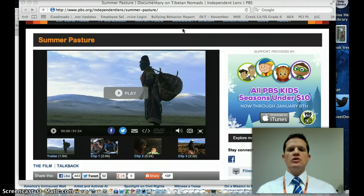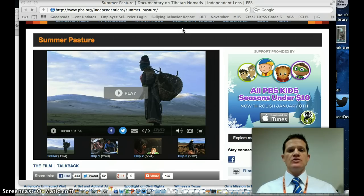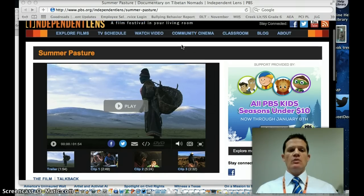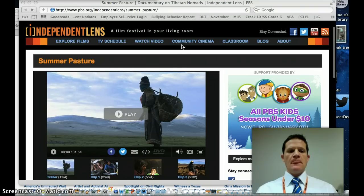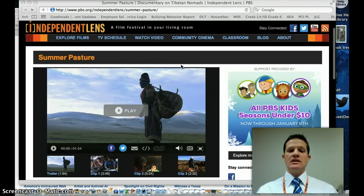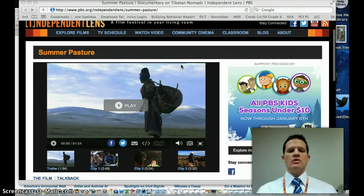I'm going to take a few minutes to show you around a multimedia resource. This is one of many that we will have access to as you do this hunters-gatherer unit. This is actually on a website, pbs.org, and it's about a film called Summer Pasture, and this is about present-day nomads in Tibet and in other parts of the world.